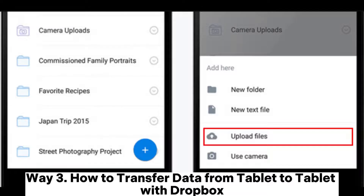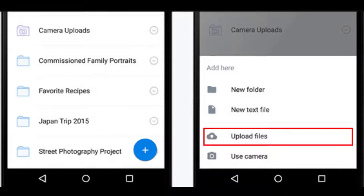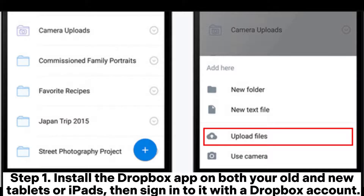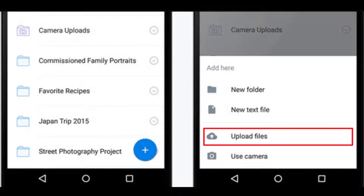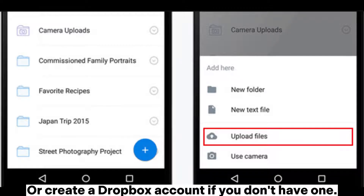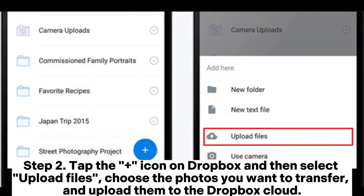Way 3: How to transfer data from tablet to tablet with Dropbox. Step 1: Install the Dropbox app on both your old and new tablets or iPads, then sign into it with a Dropbox account. Or create a Dropbox account if you don't have one.